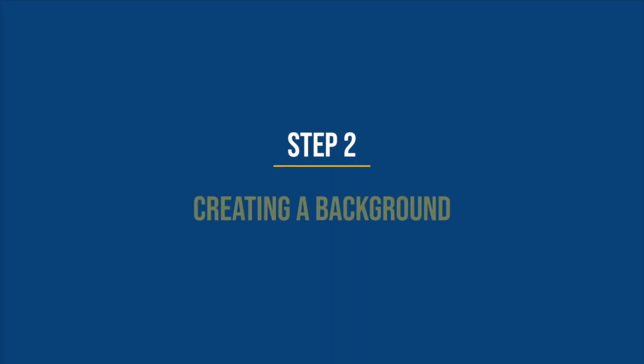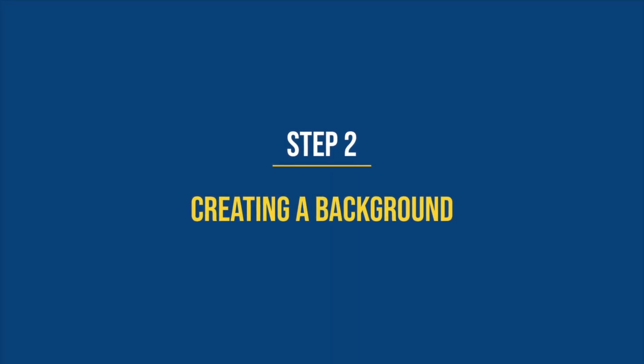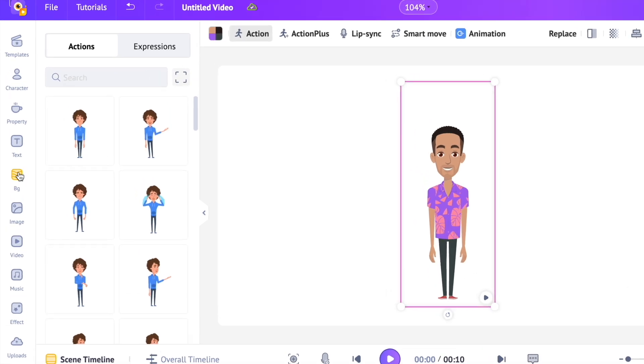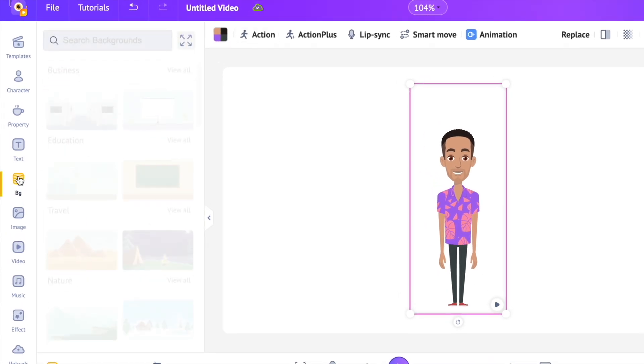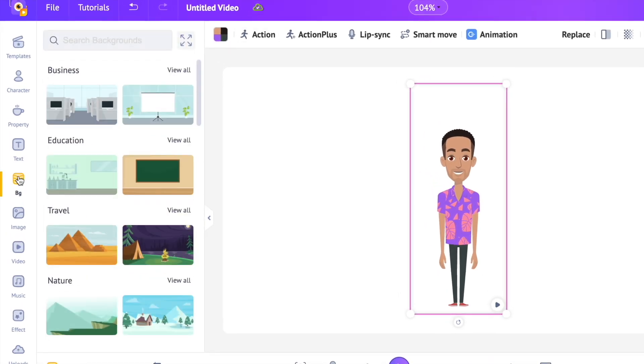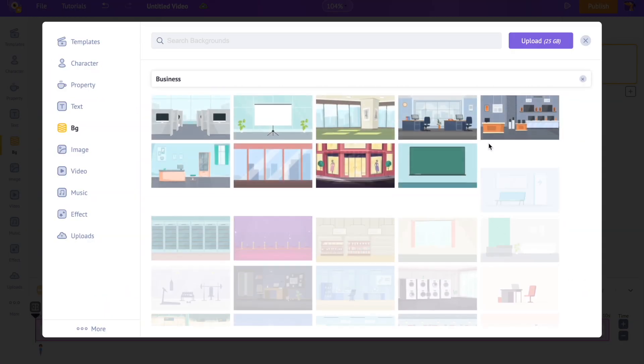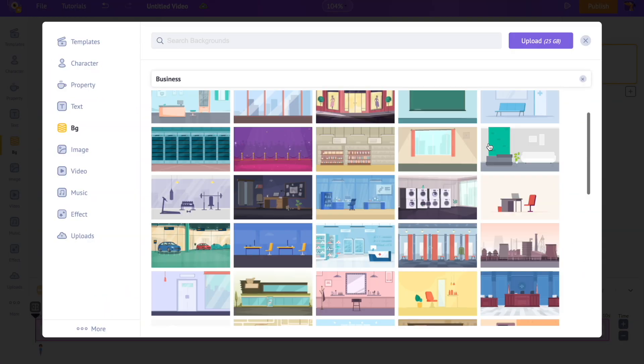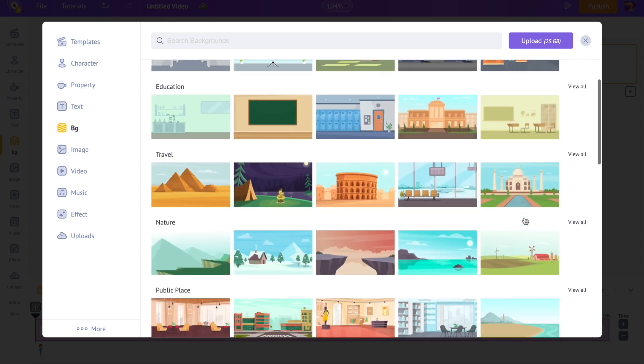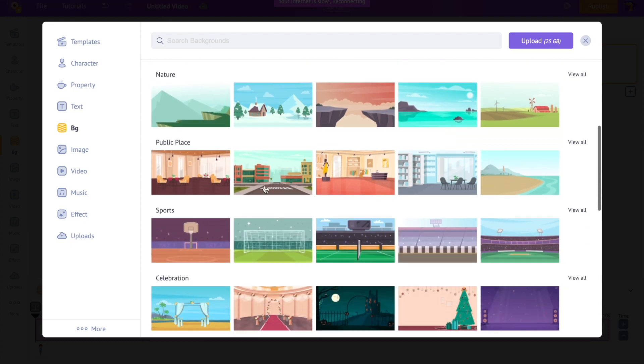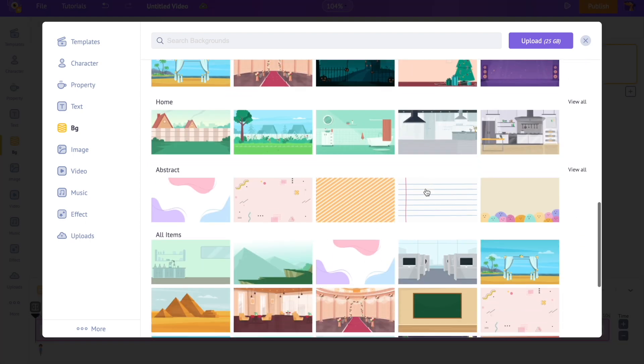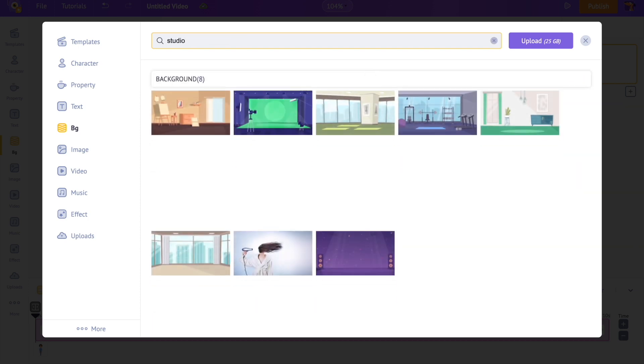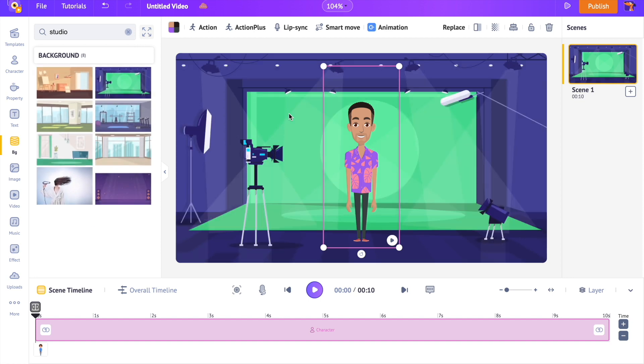Step 2. Creating a background. As a beginner, drawing a detailed 2D background is difficult. That is why we are going to see how to add a background. Open the background section of the library. Here you can find different categories of 2D backgrounds, starting from business, education, travel, nature, etc. We can also use the search option to find a background. Click and add the background to the video.